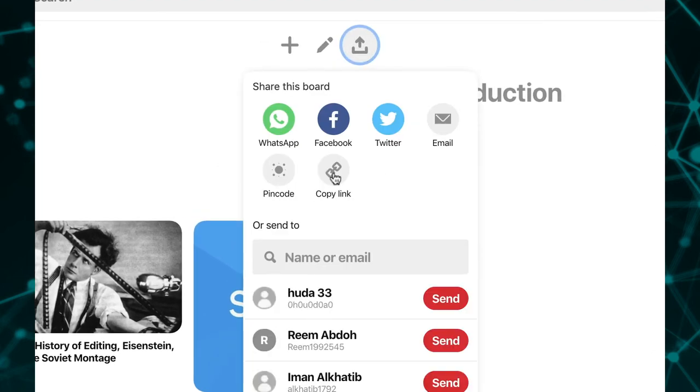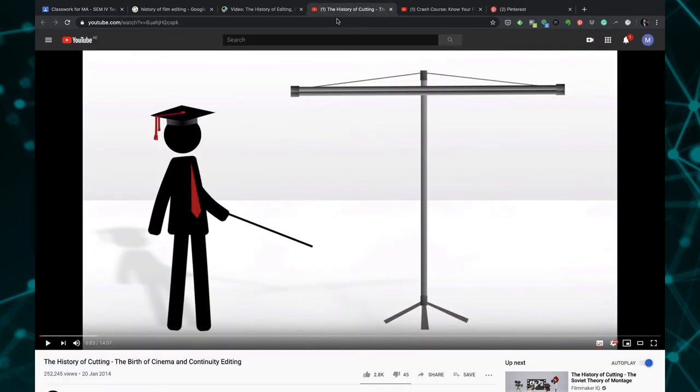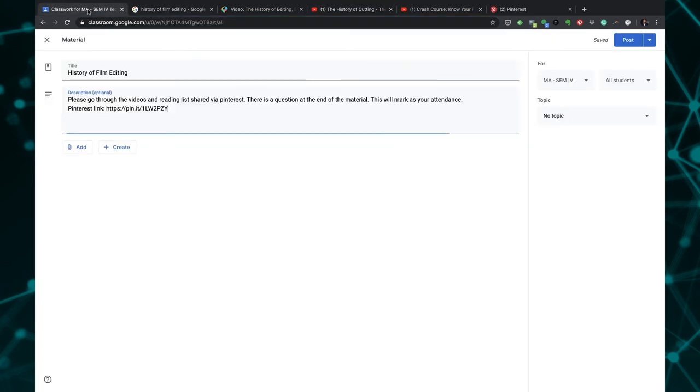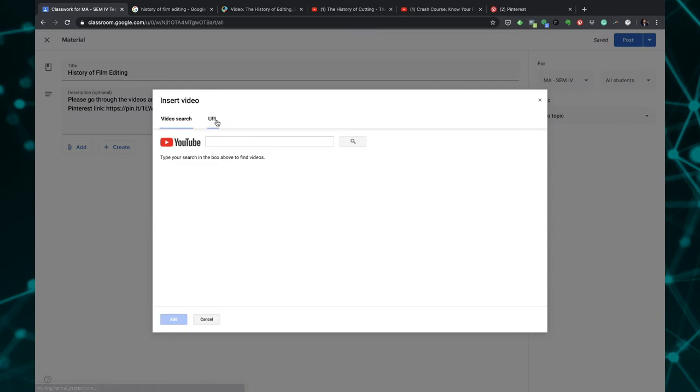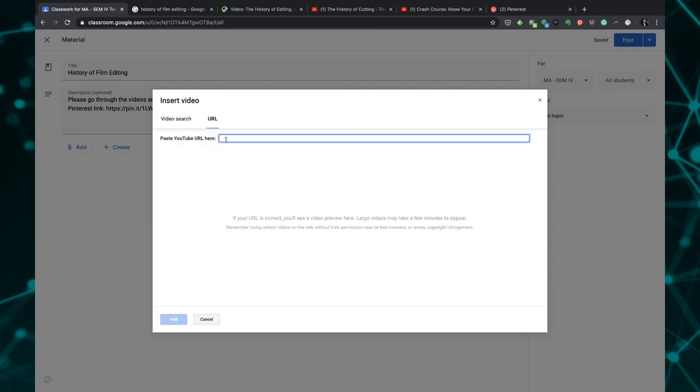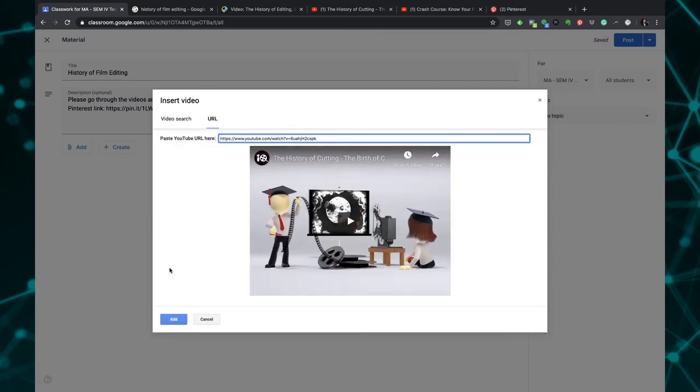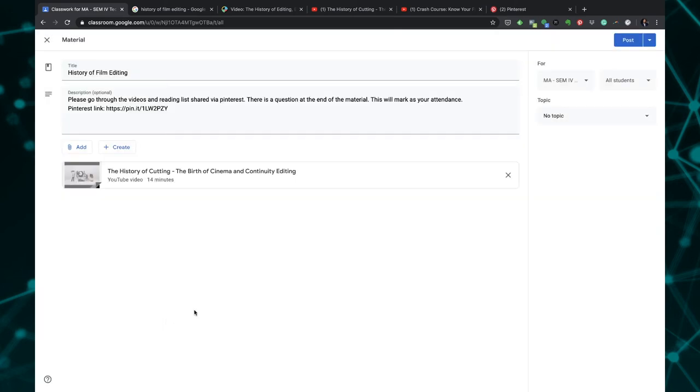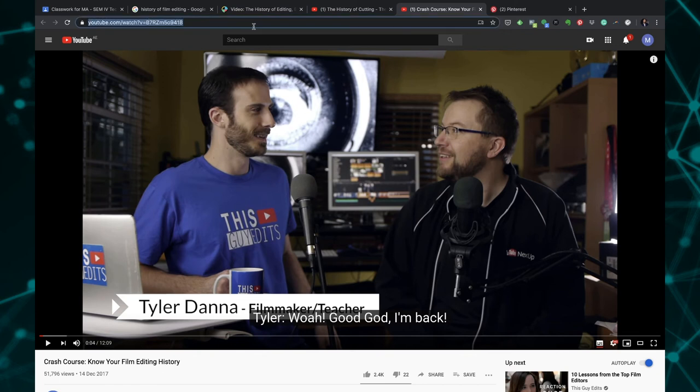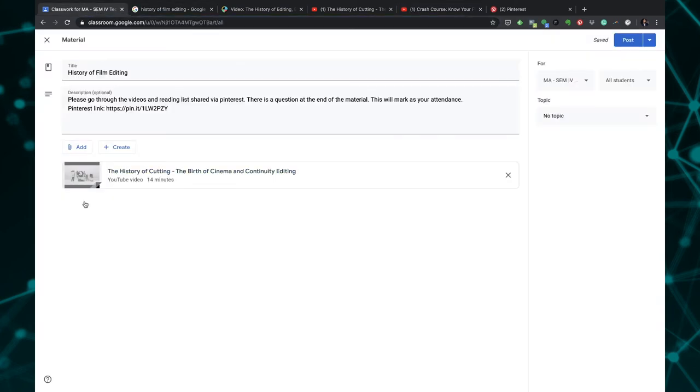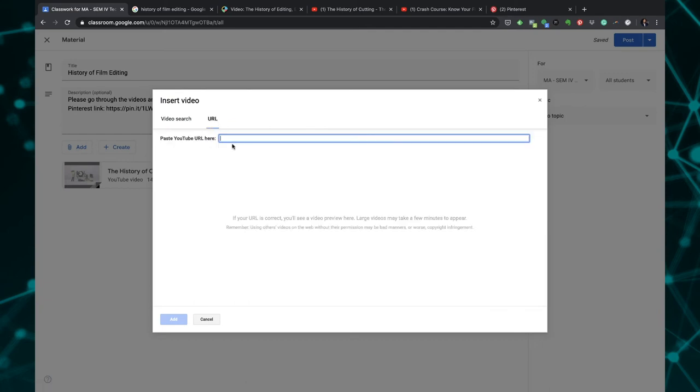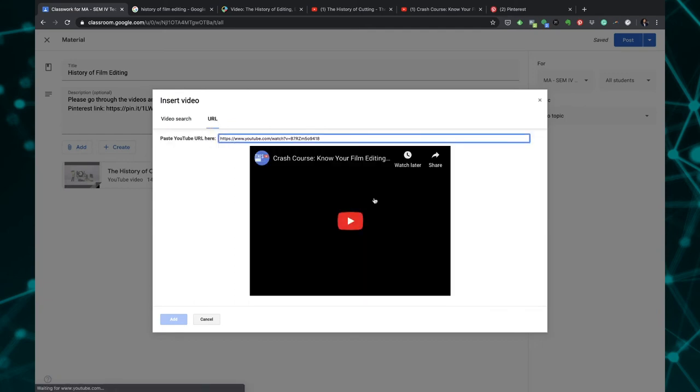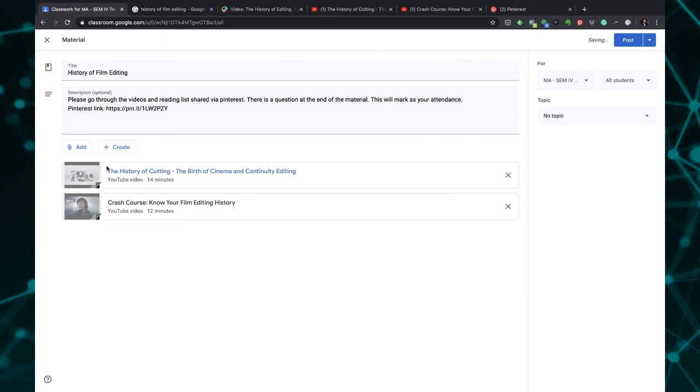I can just copy this particular link, come back to my class, and I can share the link here. I also have few videos which I want them to go through so I can select this link, come back to my classwork, add a YouTube video, and I can choose by typing a URL. The moment I added it the preview comes and I can add it. I have another video as well which is a crash course in film editing. I'll come back to classroom, add YouTube, go to URL, paste it and add it. That's how easy it is.